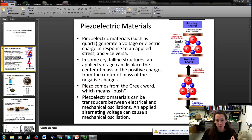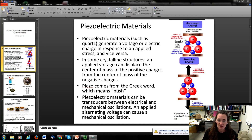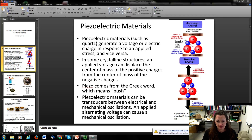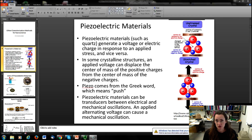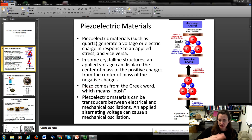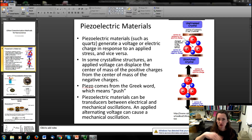"Piezo" comes from a Greek word meaning push. Piezoelectric materials can act as a transducer between electrical and mechanical oscillation — if you apply an alternating voltage or field, that causes a mechanical oscillation. That's what happens in atomic force microscopy in tapping mode: you apply an alternating voltage, causing the piezoelectric material to vibrate, which moves the cantilever up and down.